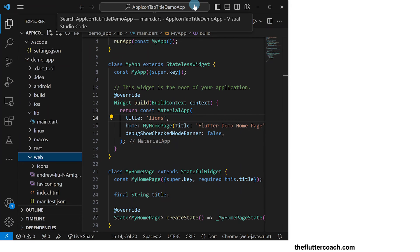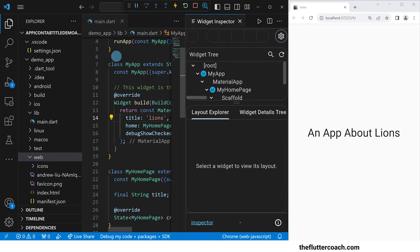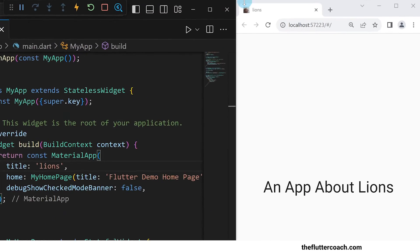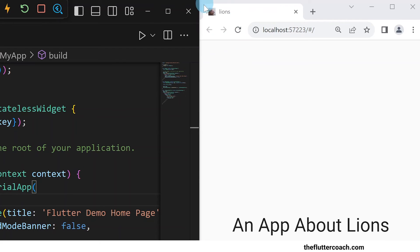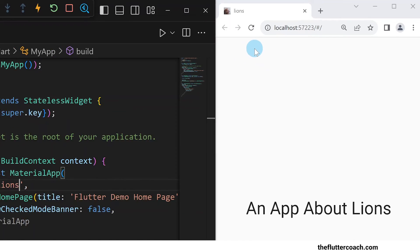When I stop this app and then run it again, we can see that the favicon has changed from the default flutter logo favicon to our lion image favicon and the tab title has changed from flutter demo to lions.